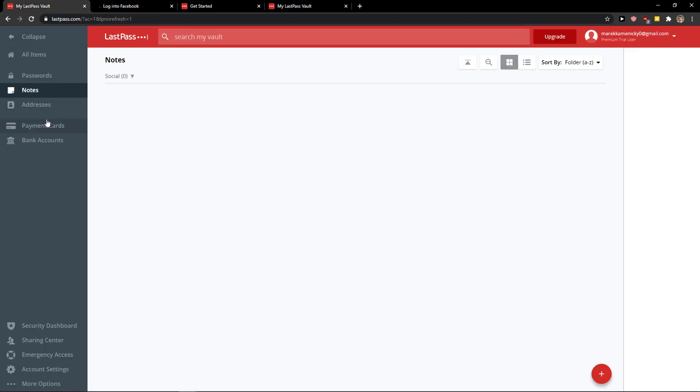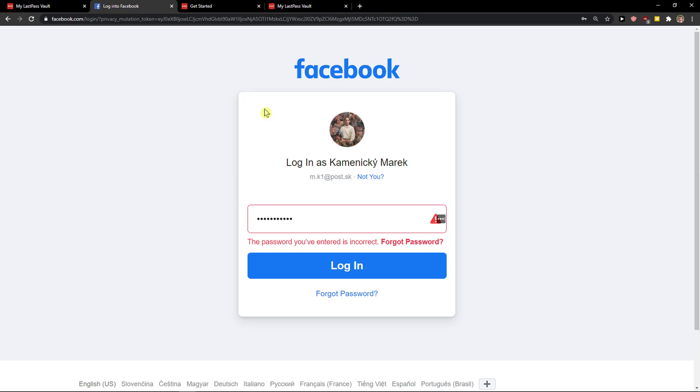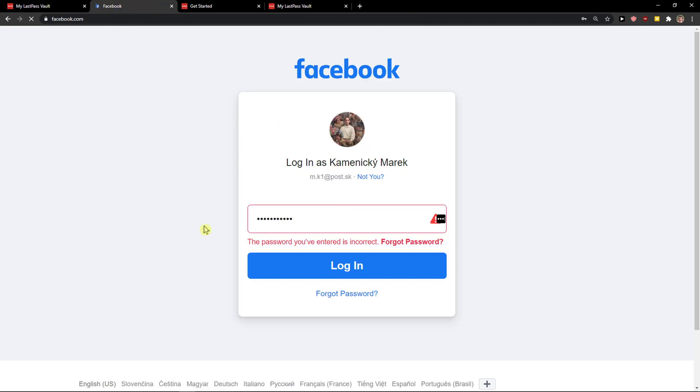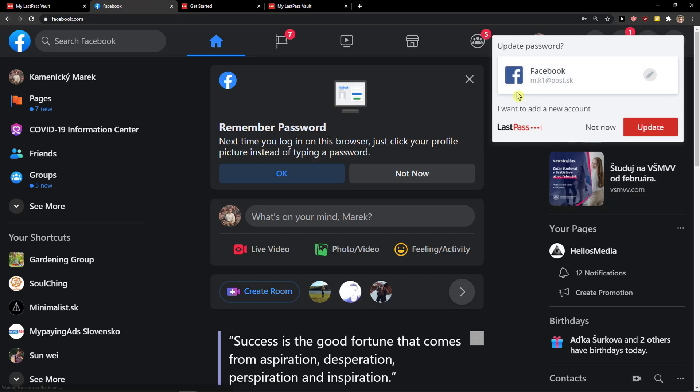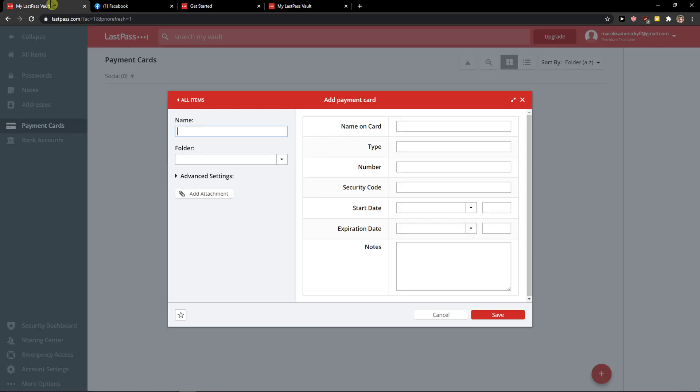This way you can also add notes, payment cards, and more. That's pretty much it. Oh, I entered the wrong password in the settings, but now it should be good. Thank you very much for watching. If you have any questions, ask me in the comments. I'll be happy to help you. Have a great day and goodbye!